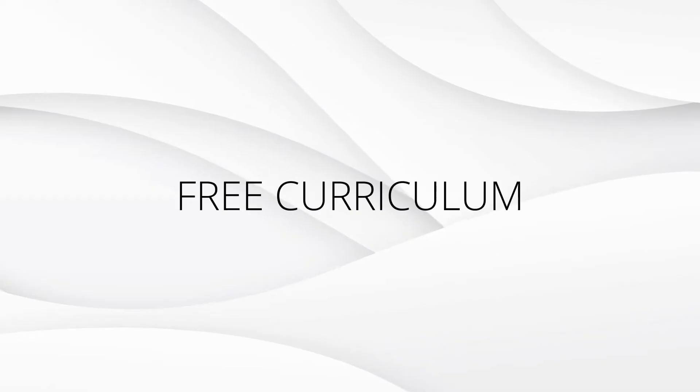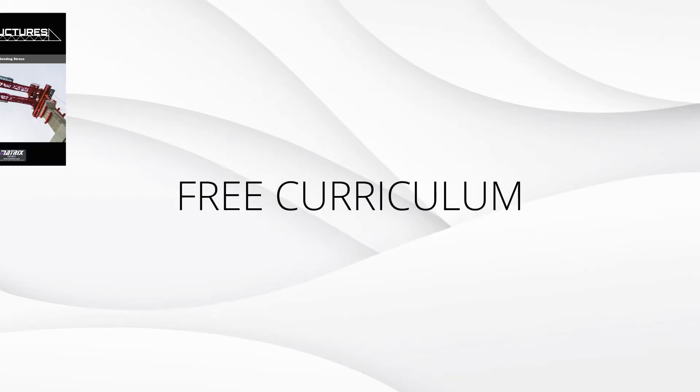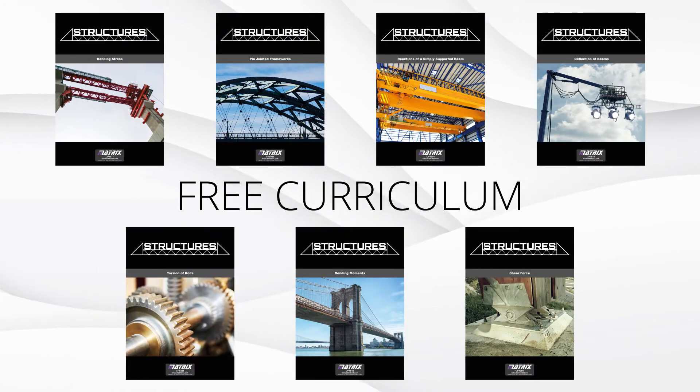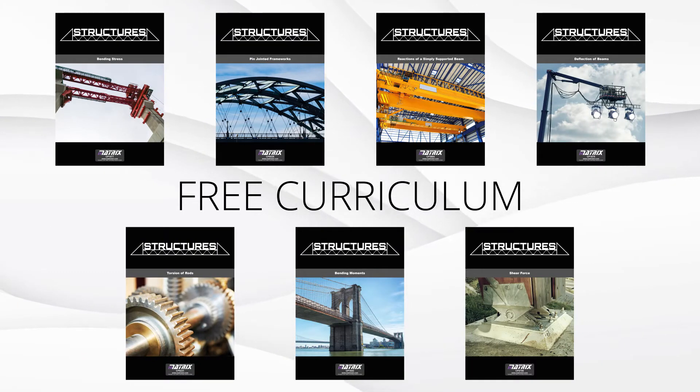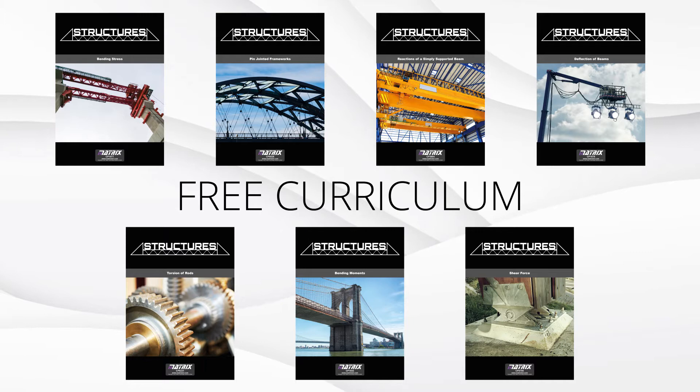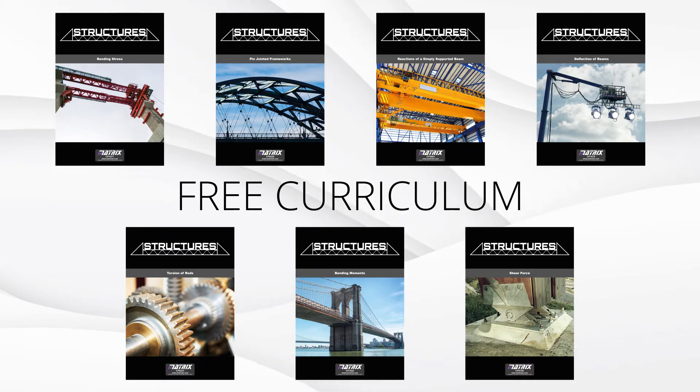As always, each kit comes supplied with a full free curriculum offering worksheets, experiments, and teacher's notes. These are available online through our learning center.